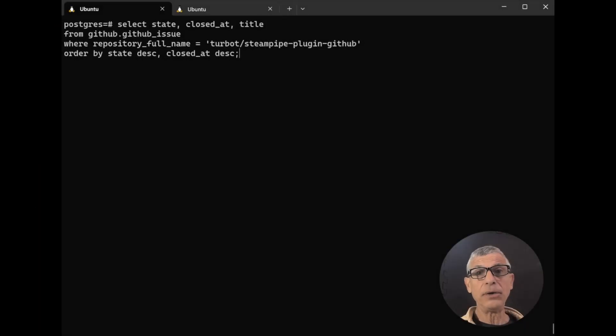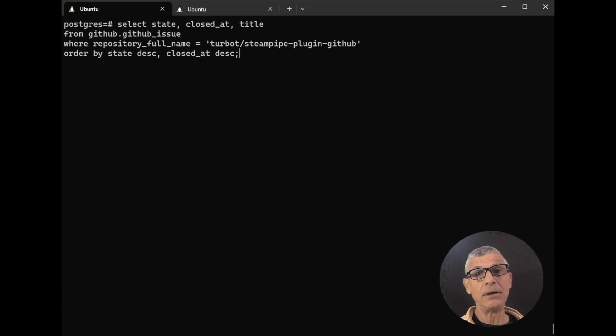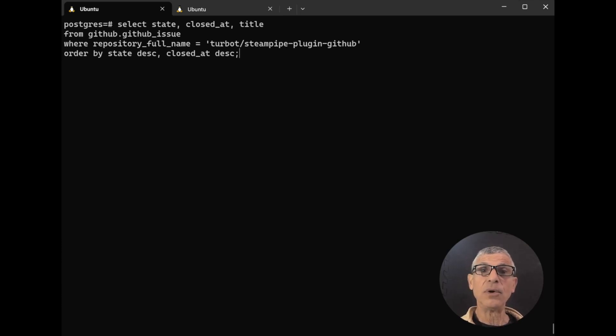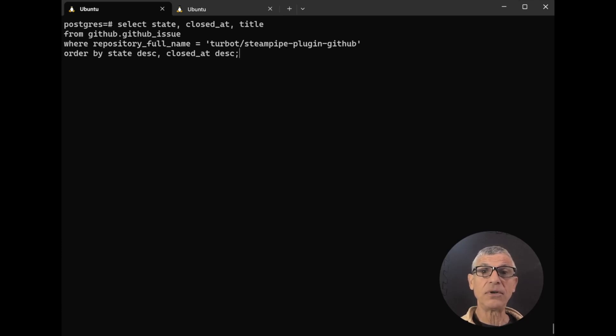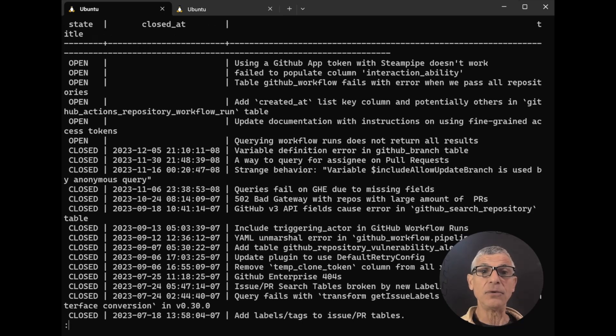What if you could query a GitHub API directly in Postgres? Well, good news, now you can. Even better news, you can do the same thing for more than 100 other services. But let's focus on GitHub first and query for recent issues in a GitHub repository.